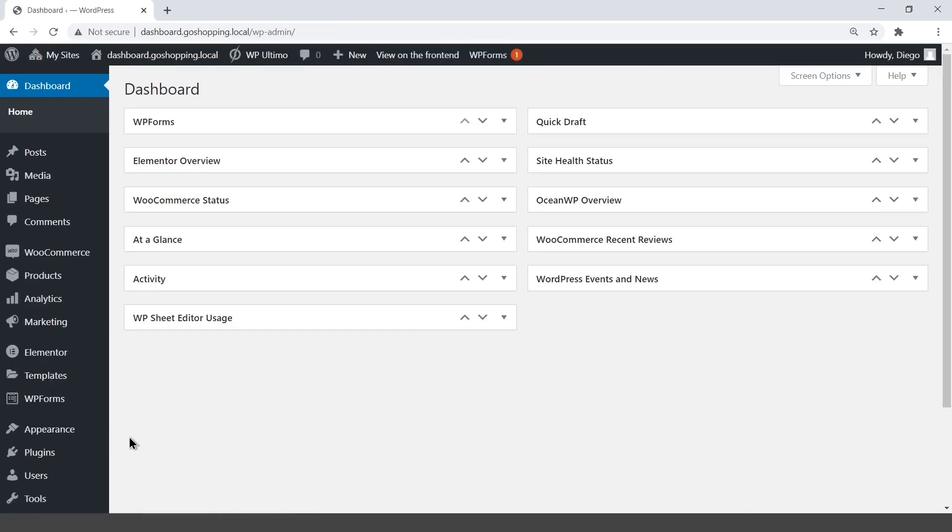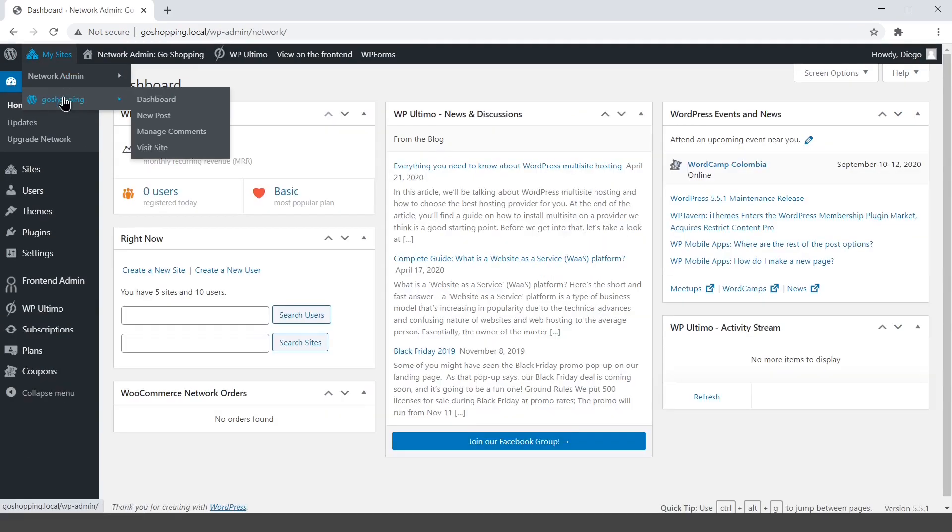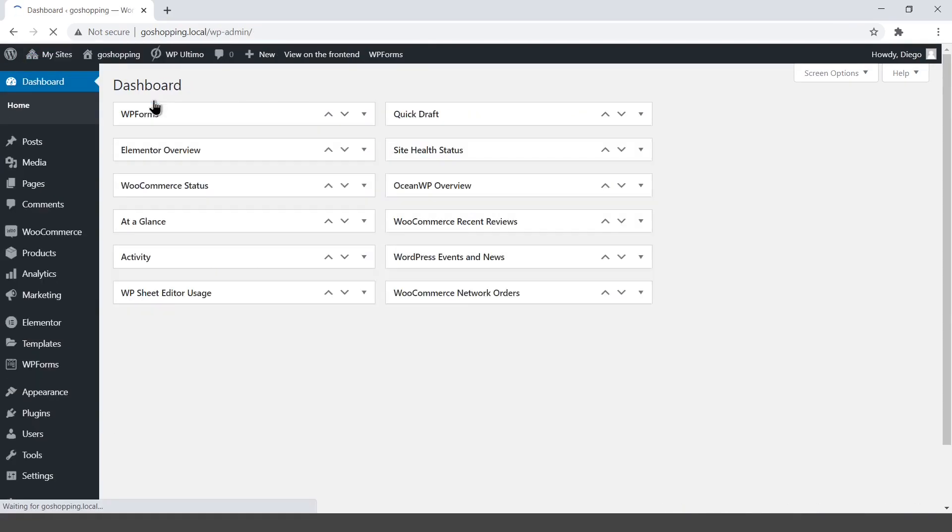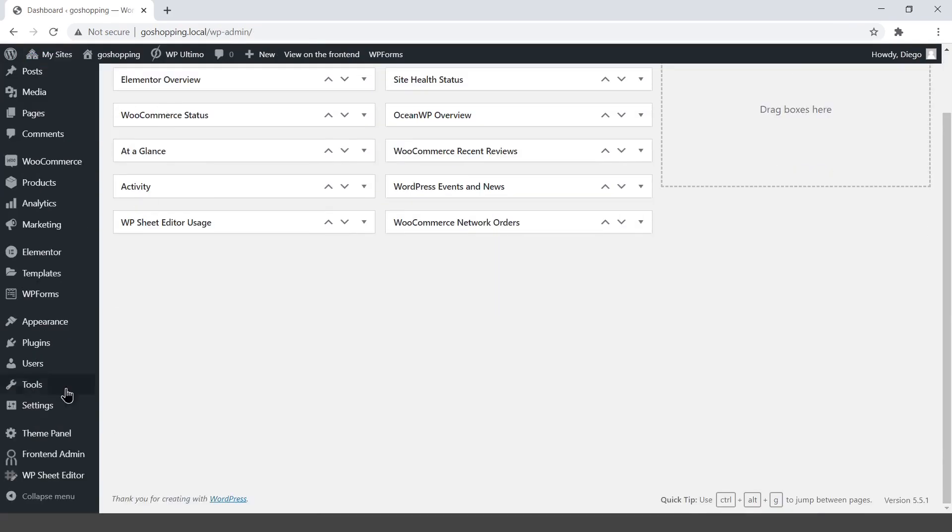Now let's configure the global dashboard settings. For that, open the WP front-end admin settings on the main site of the network.